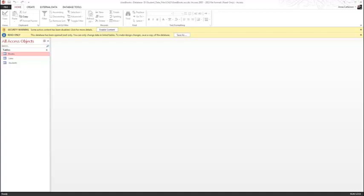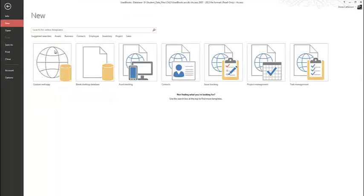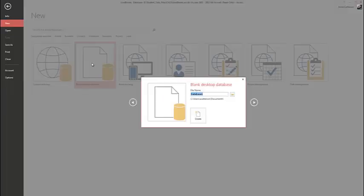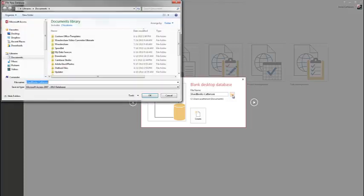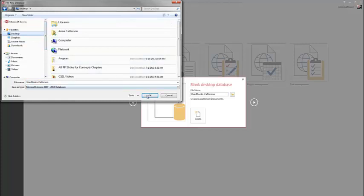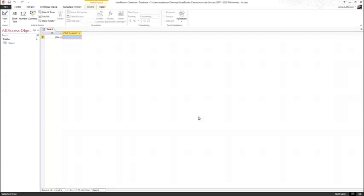Look at the table on page 390 and review the guidelines for planning a new table. Once reviewed, start Microsoft Access and select File and create a new blank database. Give your database the name Used Books with your last name at the end. Make sure to choose the folder to save it to your specific location of your student data files. Select Create. Access creates the database file and opens a new table datasheet named Table 1 in the Work Area. Leave the blank table datasheet open for the next topic.